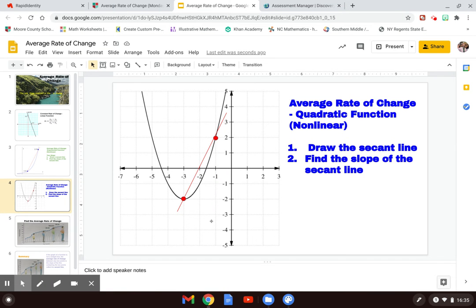Going back to the graph, I can see that my average rate of change from one point to the other is two — and it's a positive two because over this interval my curve is actually increasing. Again, if I were to choose two different points on this curve, I would come up with a different rate of change, because all we can do with a curve is average the rate of change between two given points, which we call an interval.